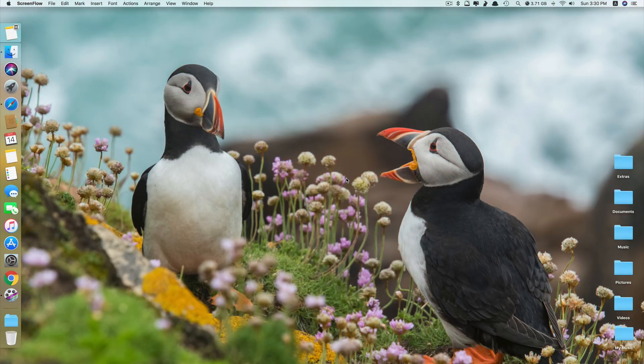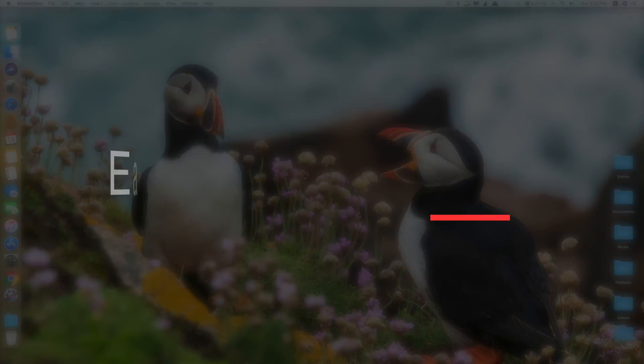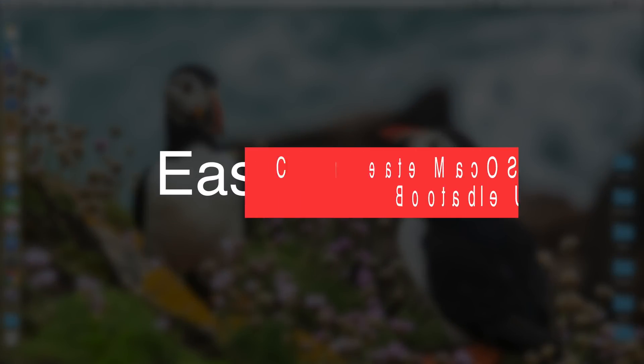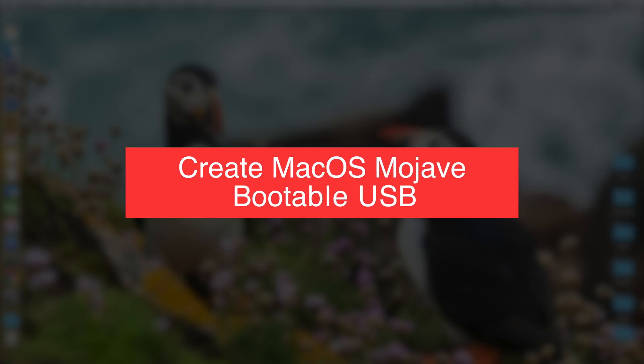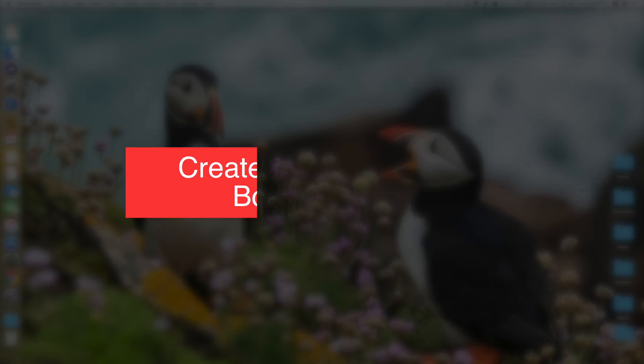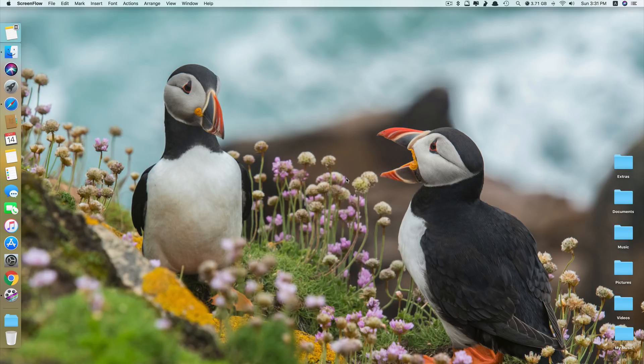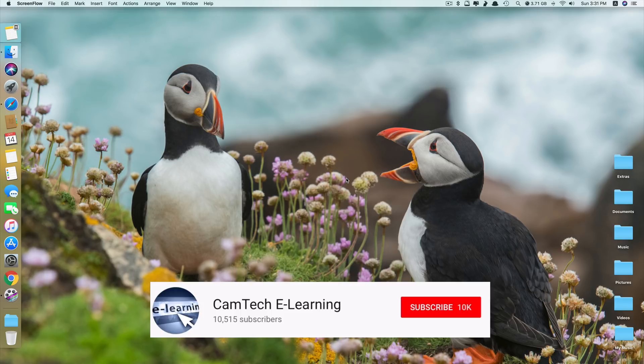Hi guys, today I'll be showing you the easiest way to create a macOS Mojave bootable USB so that you are able to install macOS Mojave on as many Mac computers as possible without having to download macOS Mojave on every Mac computer.